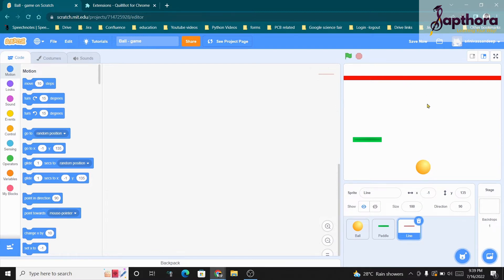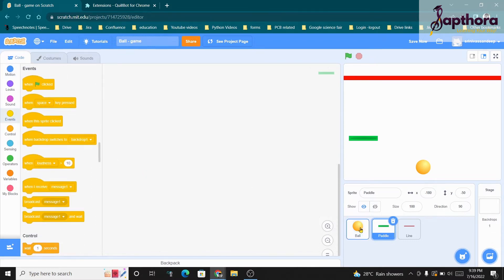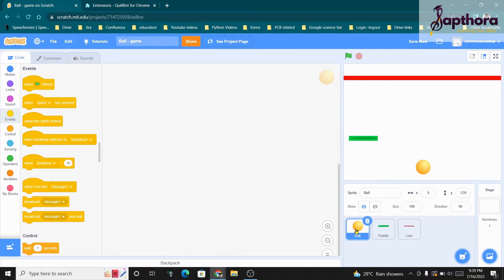You can place the sprites, and after you place them let us first give the navigation controls to our ball. To give this navigation control, go to Events and make sure that you have selected the Ball sprite before coding. You should not be in Paddle or Line to code the ball.